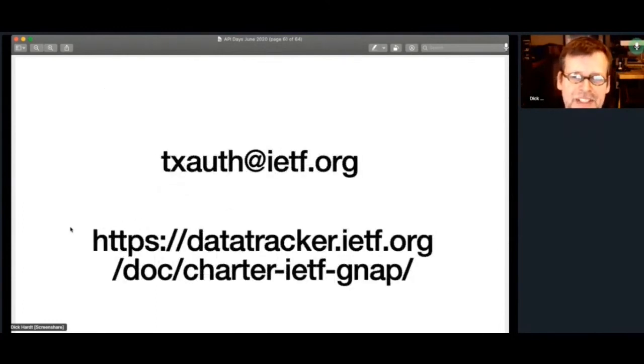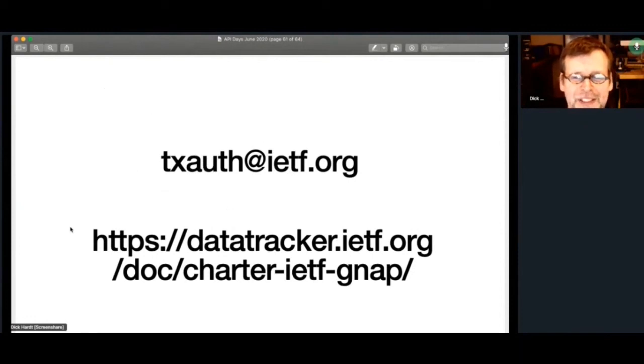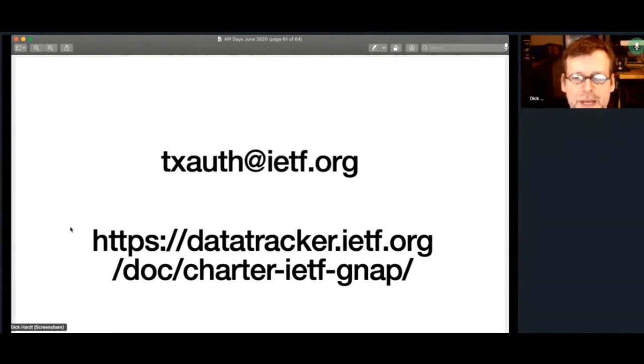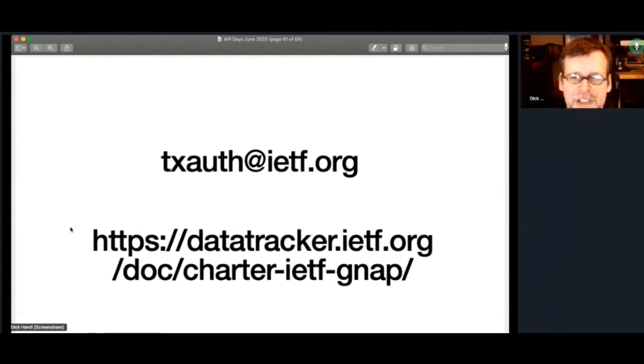If you're interested, the mailing list, because once the mailing list is created, IETF, they don't change it. So the mailing list continues to be called TxAuth, and the draft charter, which I think went through IESG approval, and is now on to the last comments, is at that URL.